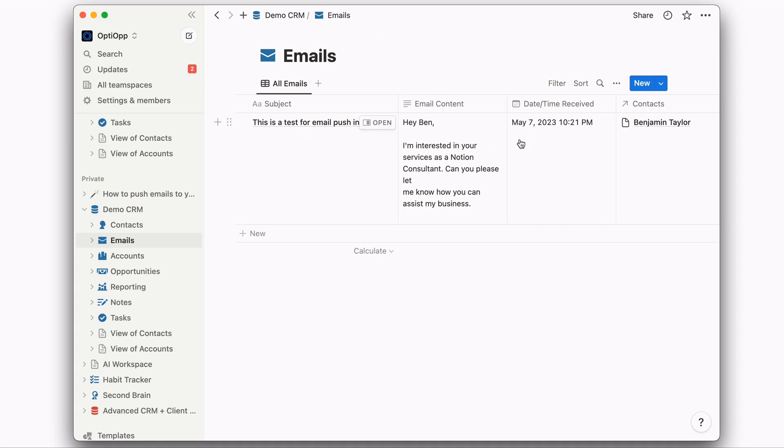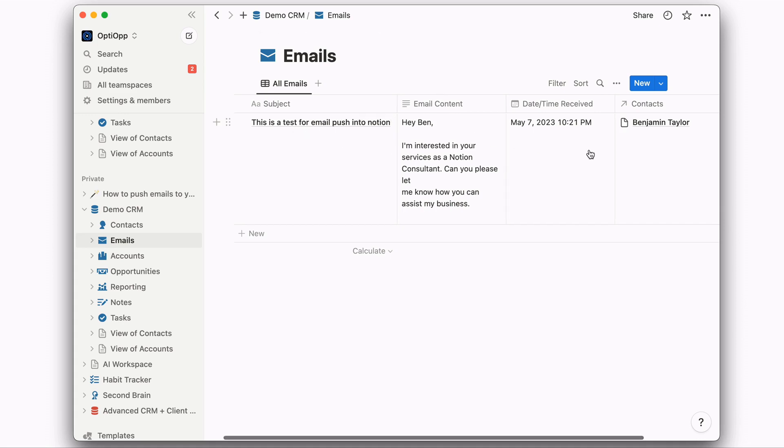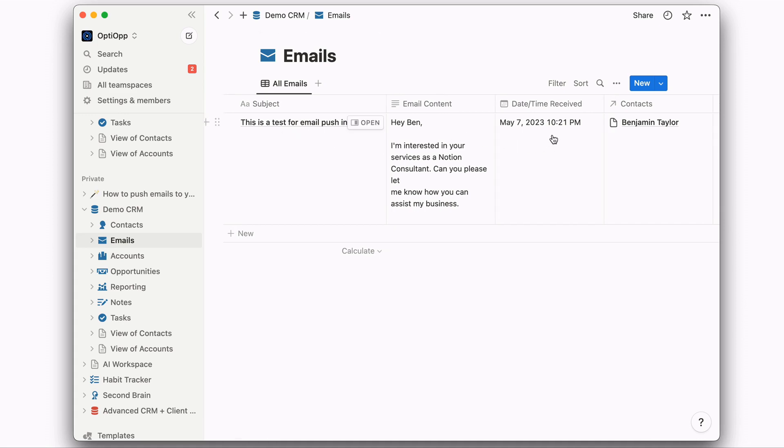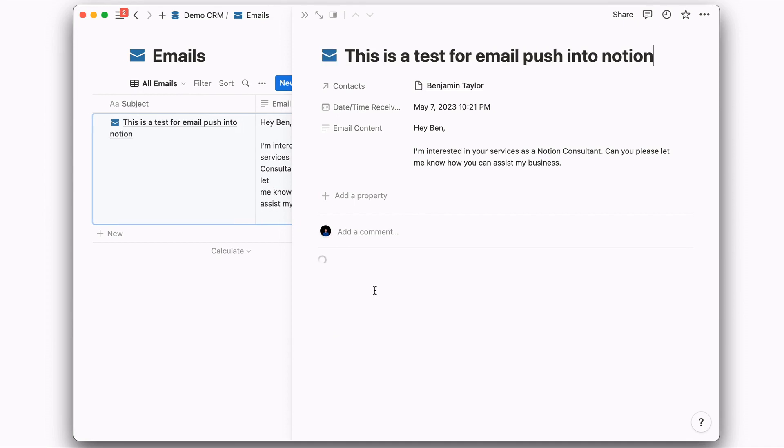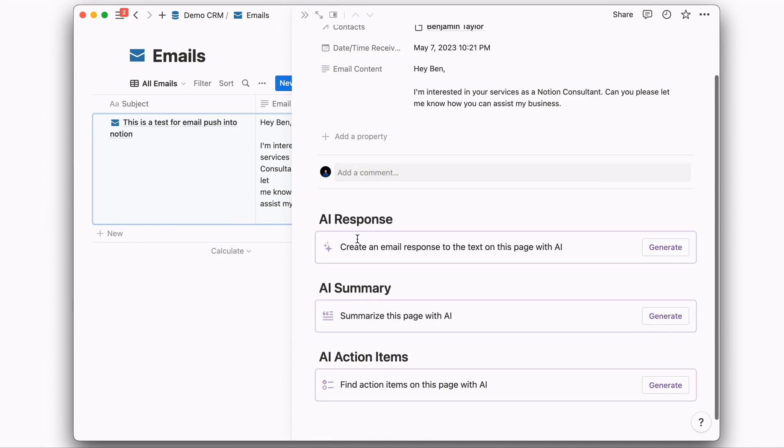We have the subject, we have the email content, and we have the date time received. And let's go ahead and select Open. And if you created your email template here, let's go ahead and select this email template that you might have created.